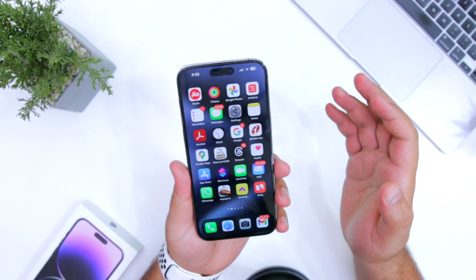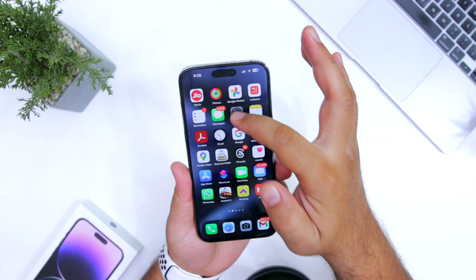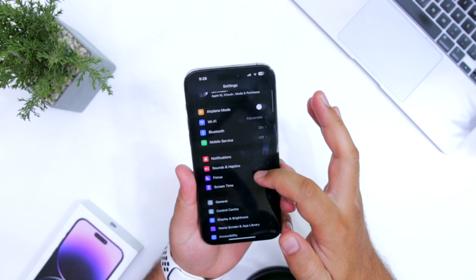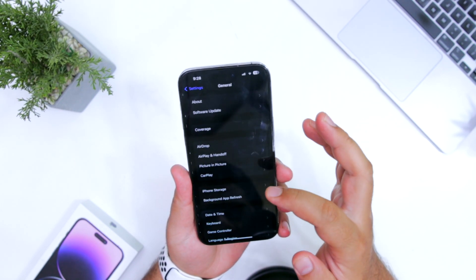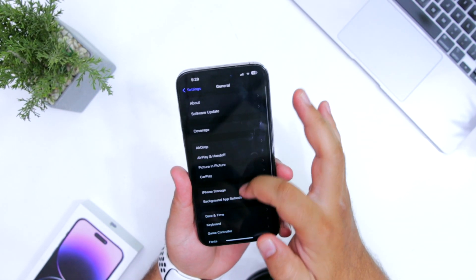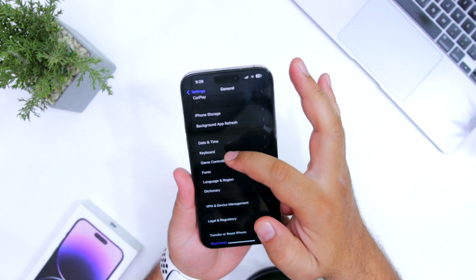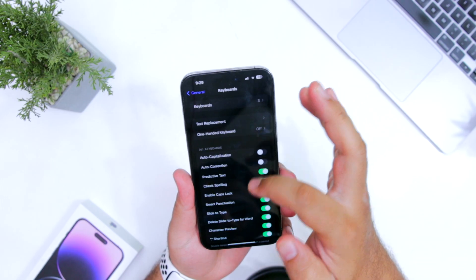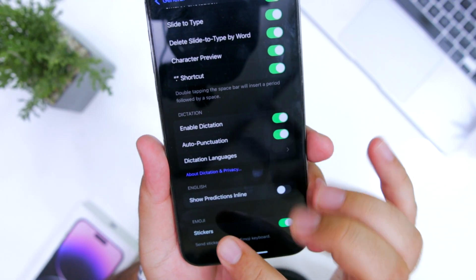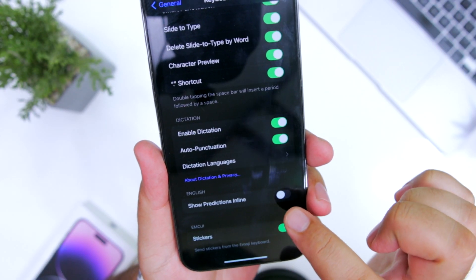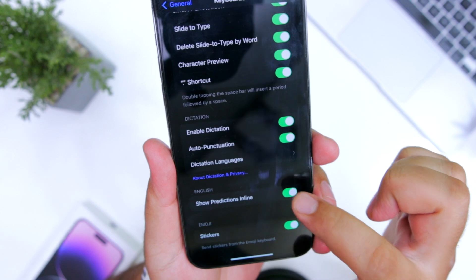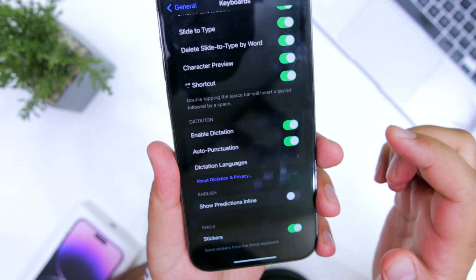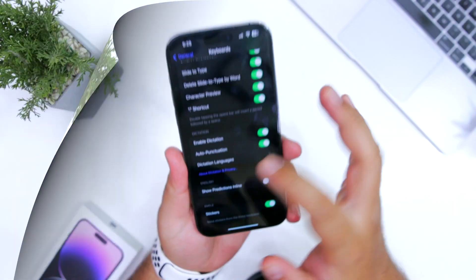Now for the next change, go into settings, general, keyboard. Here you can see a new option: show predictions in line. You can turn it on or turn it off as per your requirement.